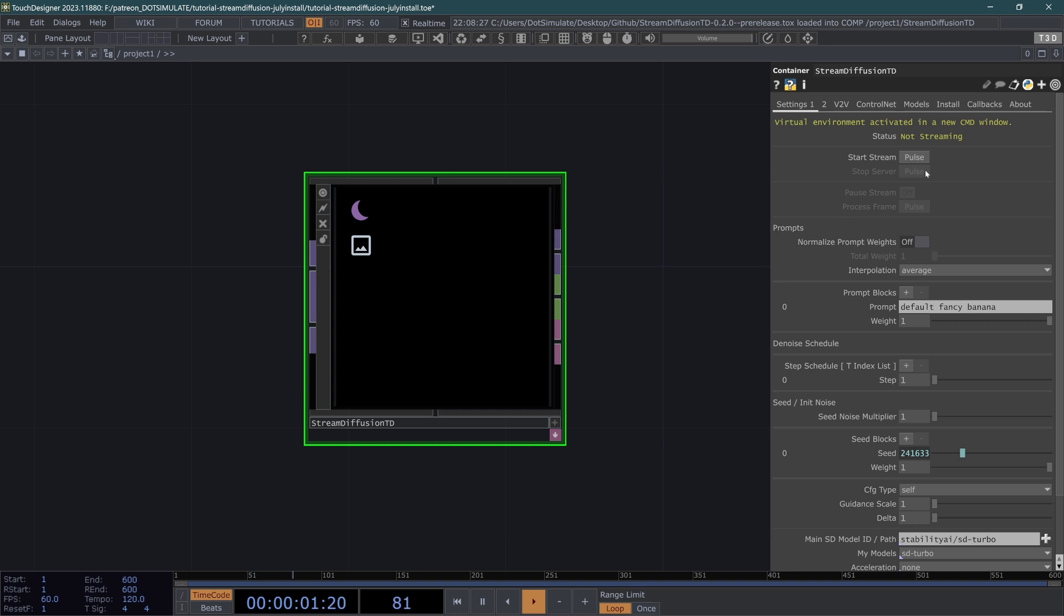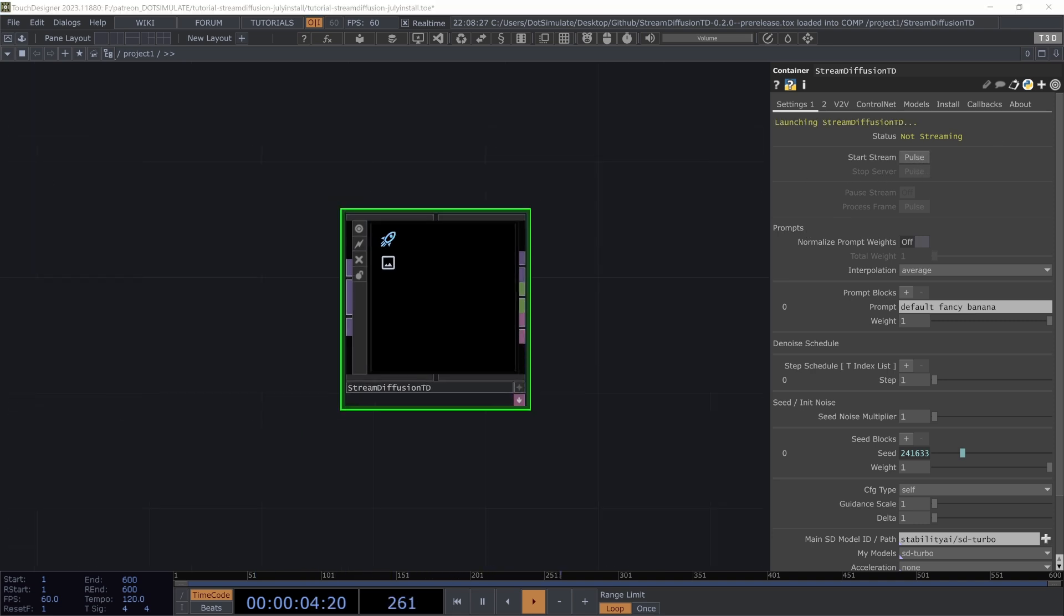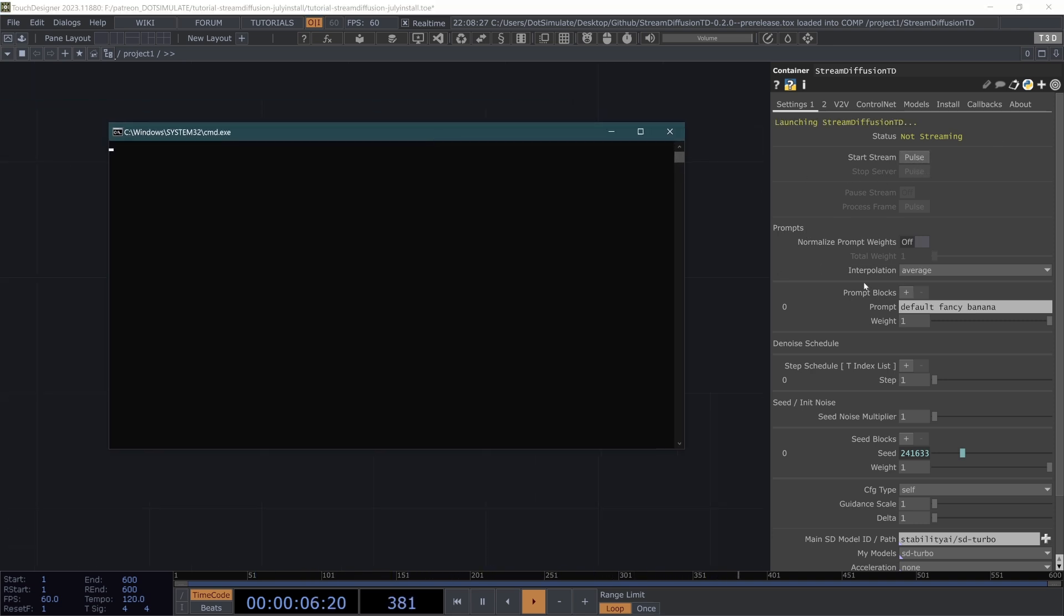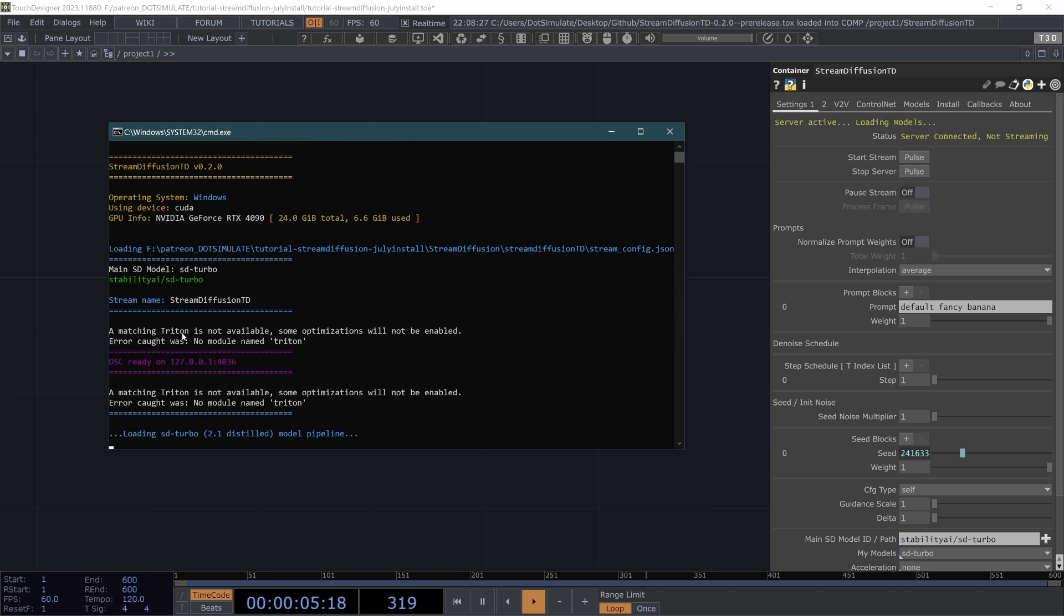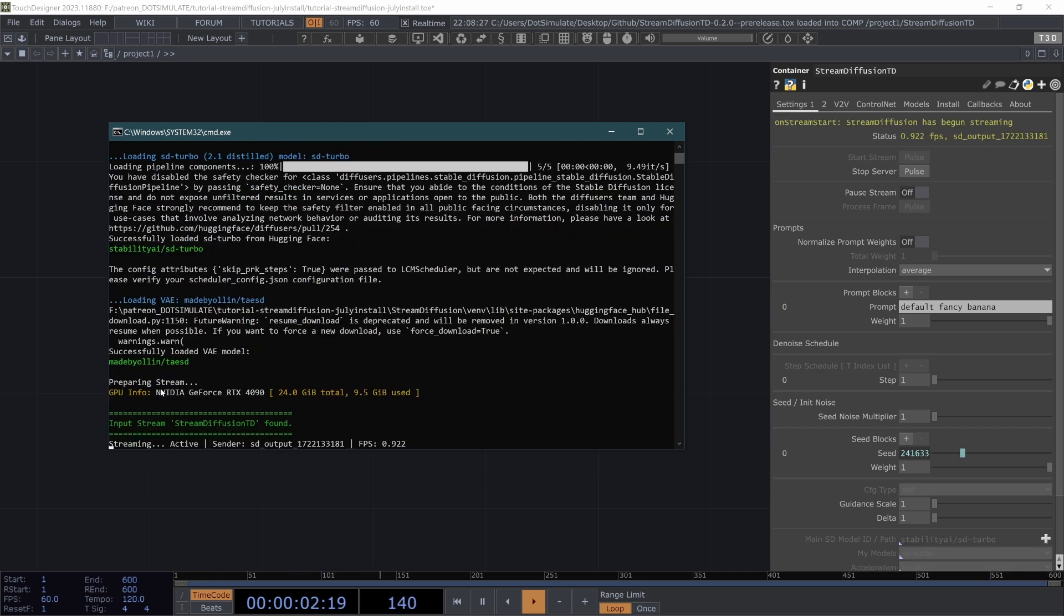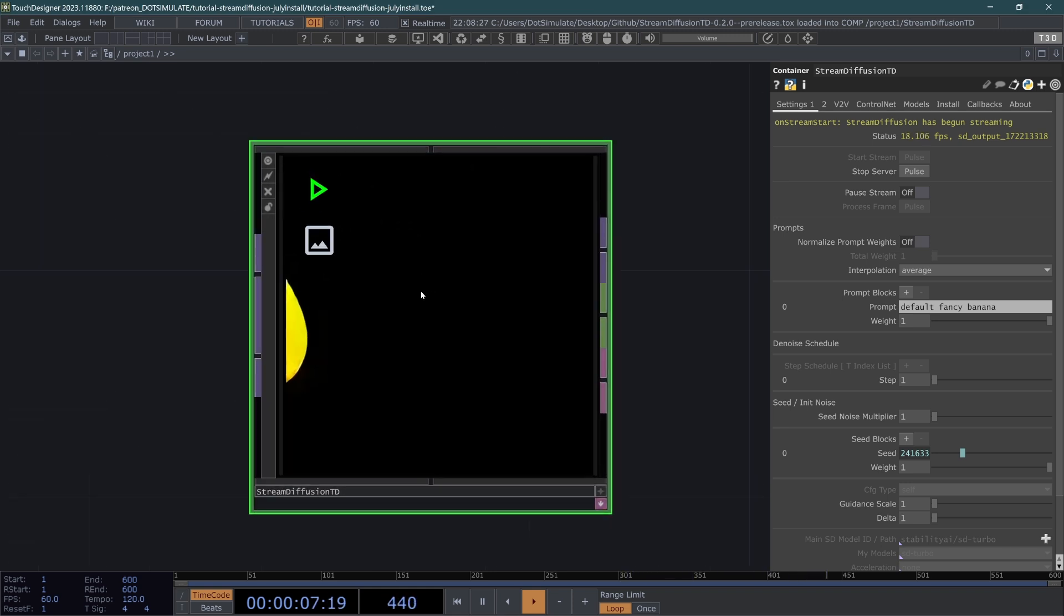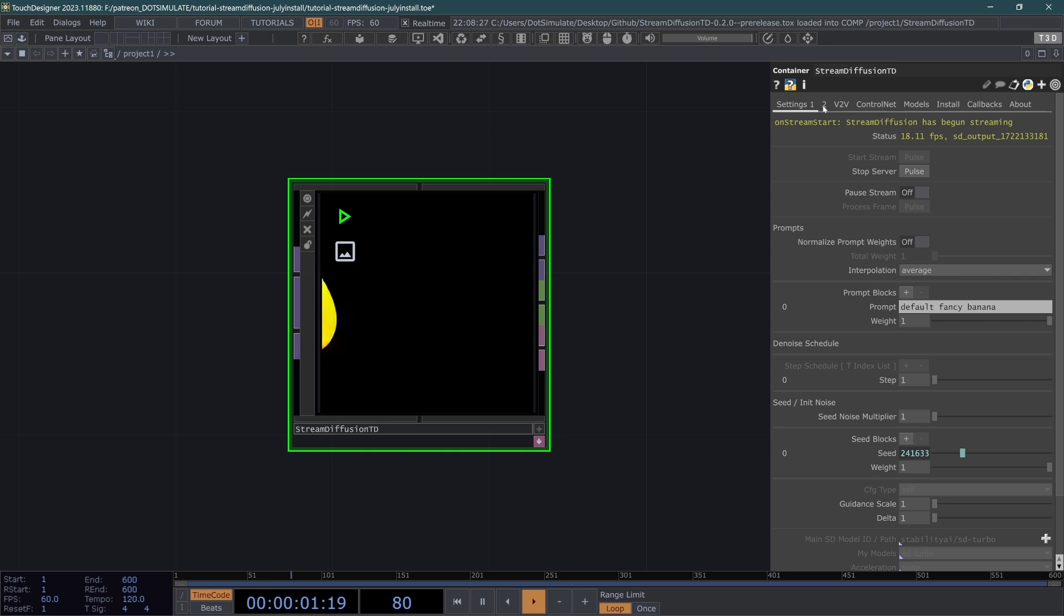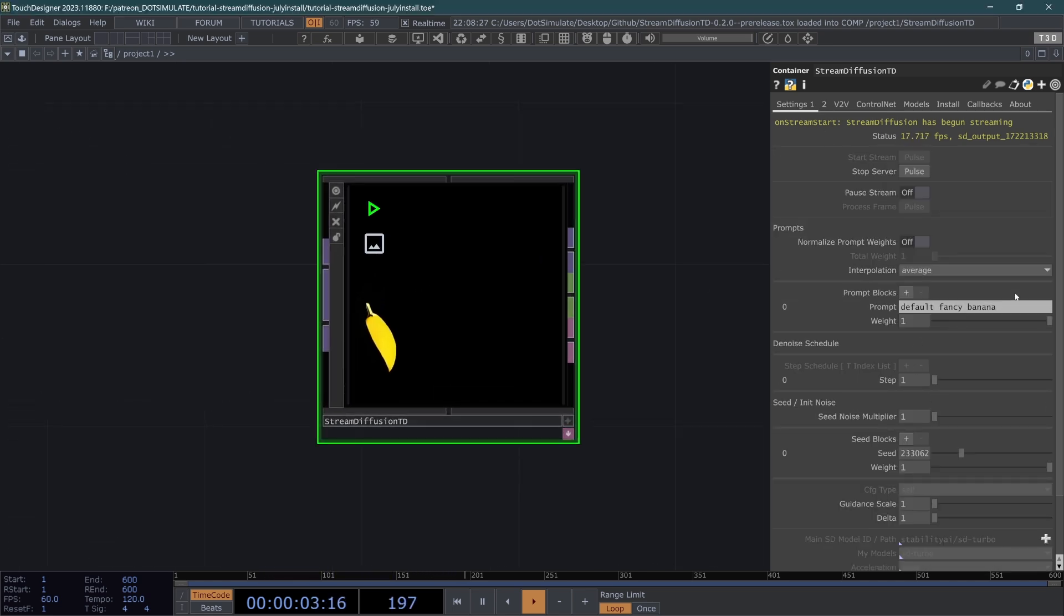So if you go to Settings 1 page and hit Start Stream, we will get a pop-up, and we'll see this matching Triton is not available. That's a normal error. You can ignore that. But you'll also see Operating System Windows and some other settings about what it's loading. You will likely see that after it says Loading SD Turbo, it will download a bunch of files. That's normal. Just wait for it to finish downloading. Then say Streaming Active. So once you see that, you know that in Touch Designer, Stream Diffusion is now working.